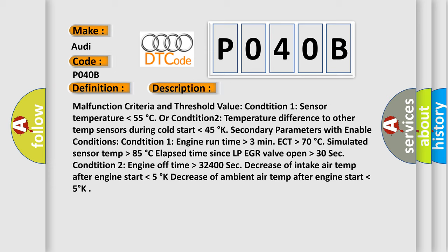Condition 2: engine off time higher than 32,400 sec, decrease of intake air temp after engine start lower than 5°K, decrease of ambient air temp after engine start lower than 5°K.